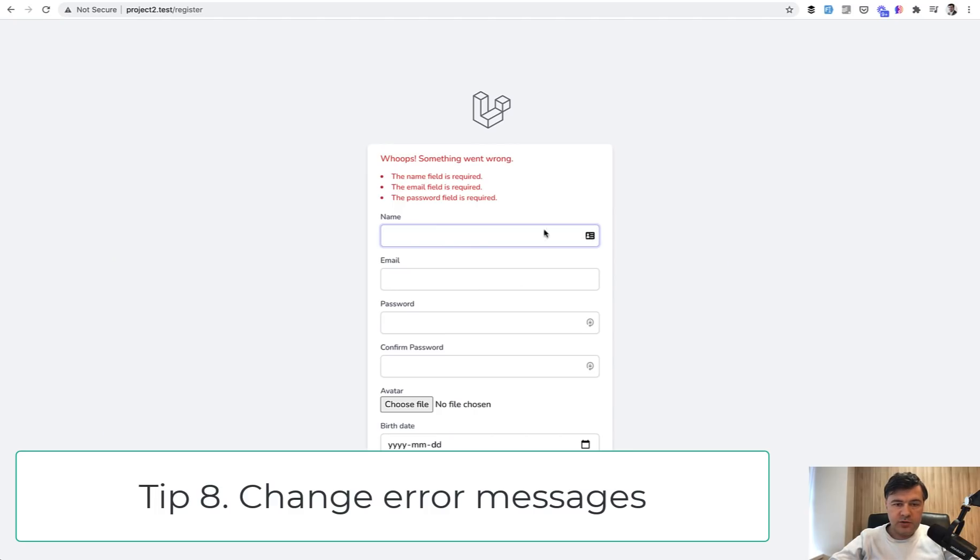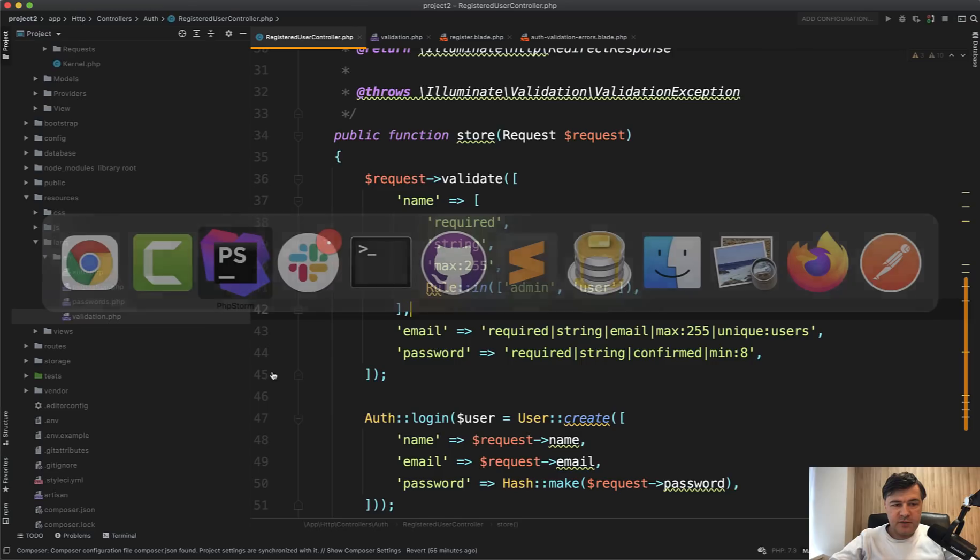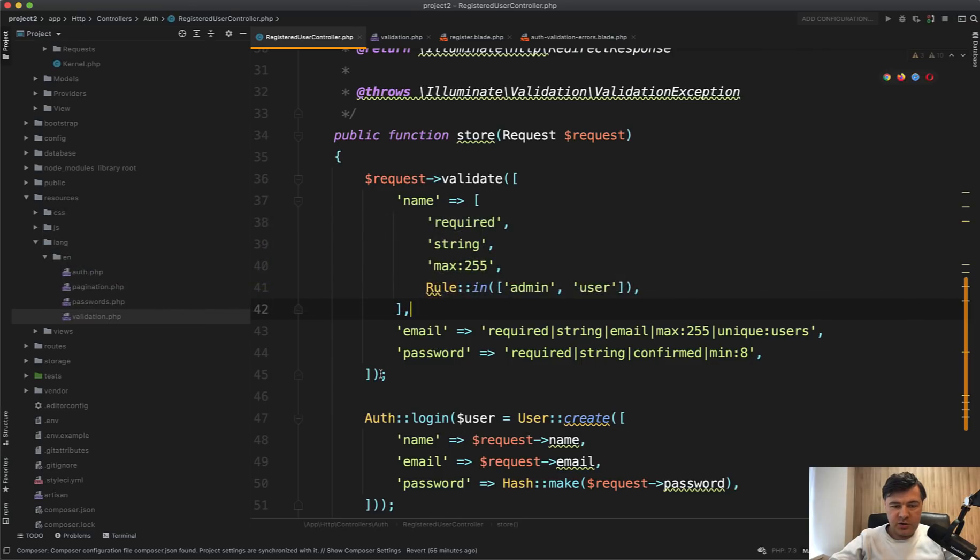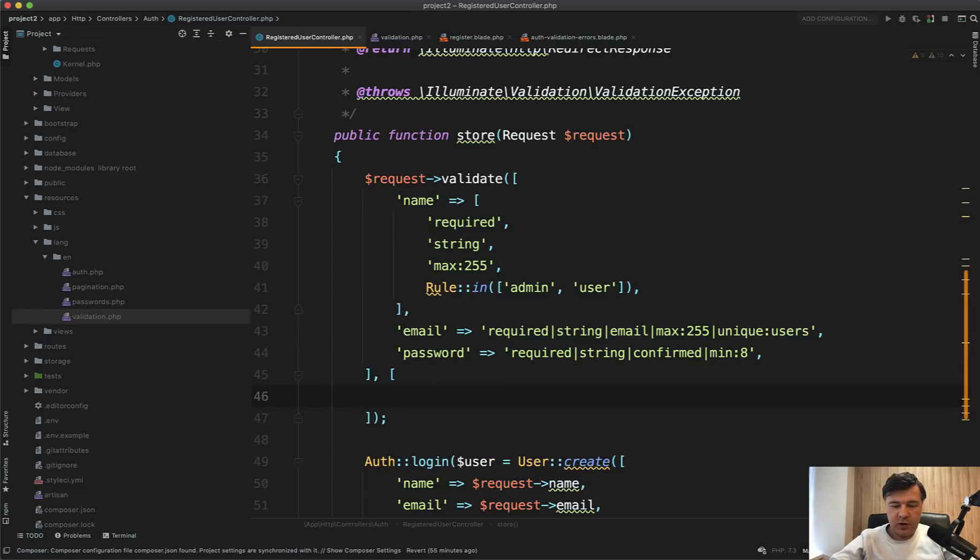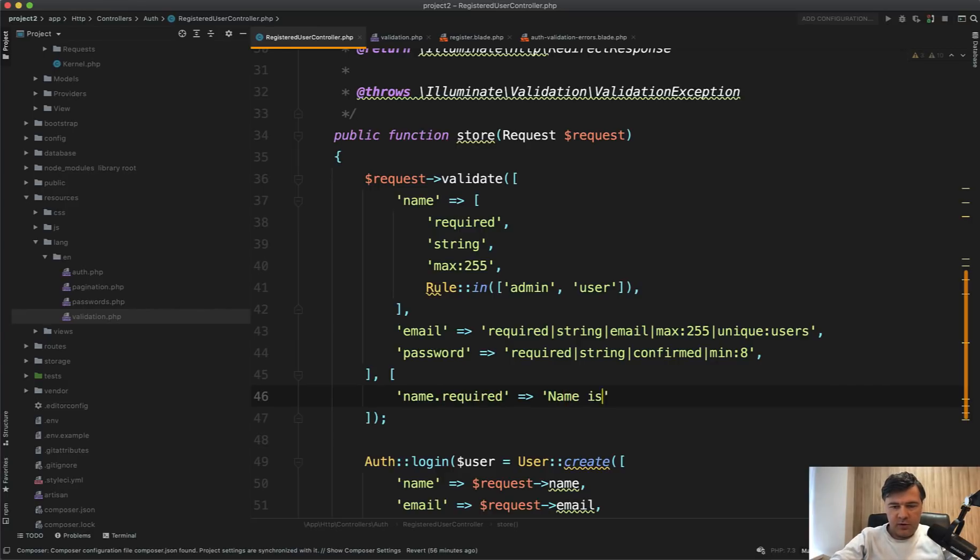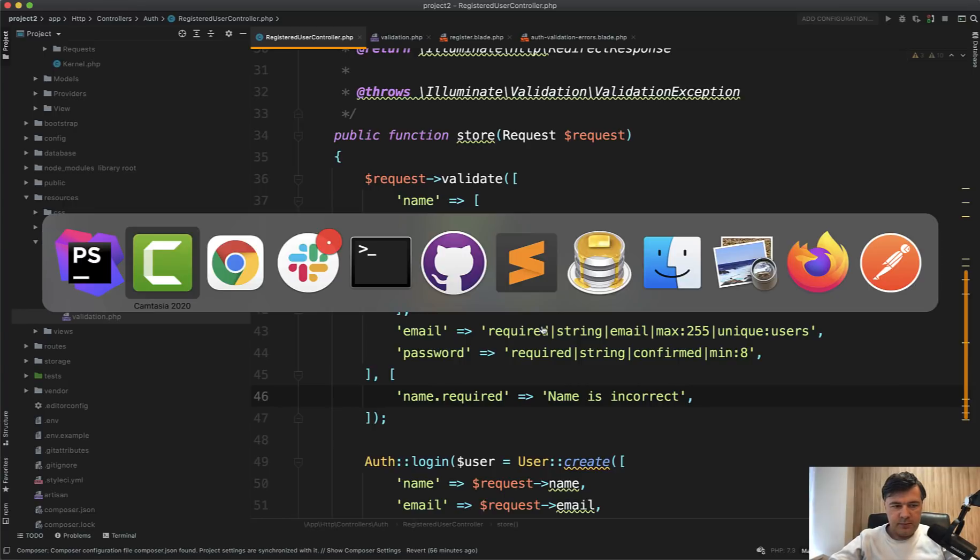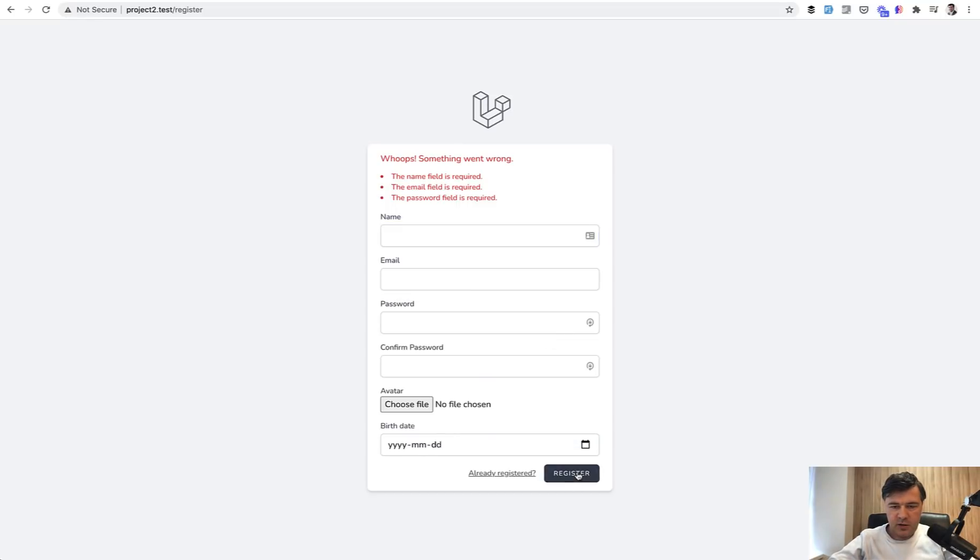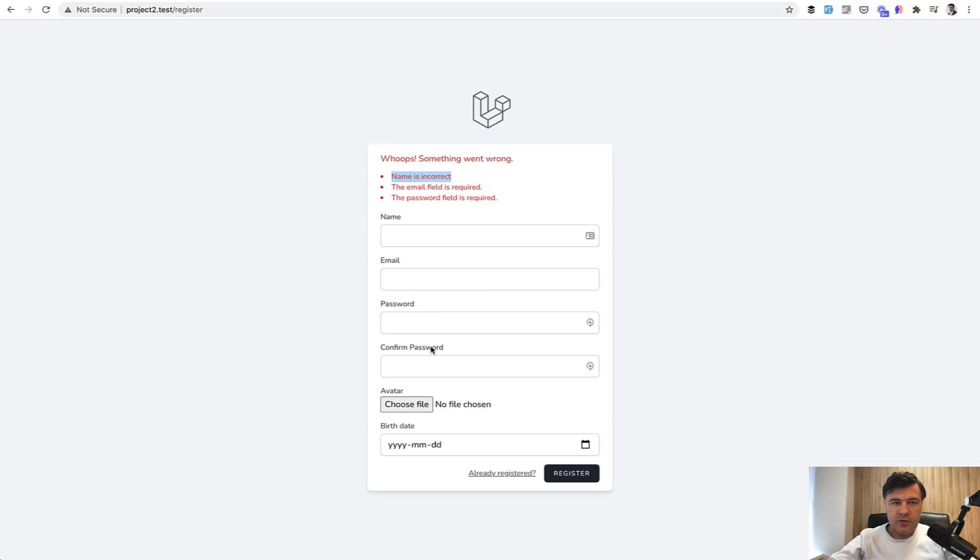Next, what if you want to customize those messages? So the name field is required. You may specify your own message as a second parameter in request->validate. It's also an array. So you may specify the field name dot rule name required name is incorrect, for example, or something like that. Let's try again register.